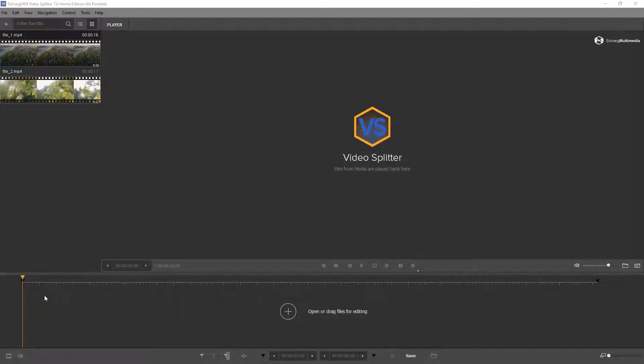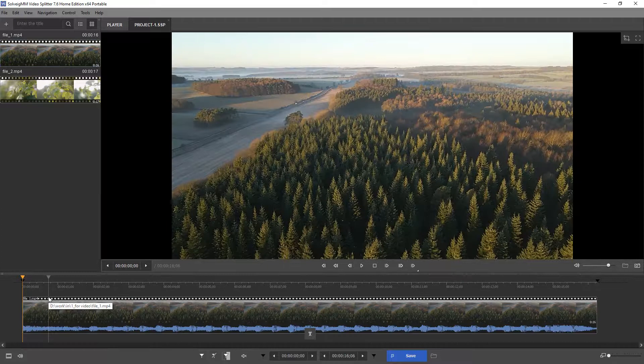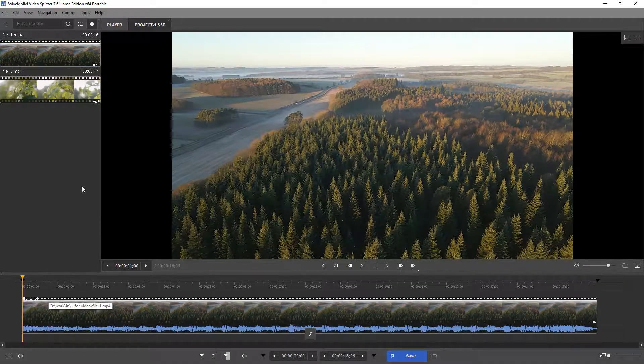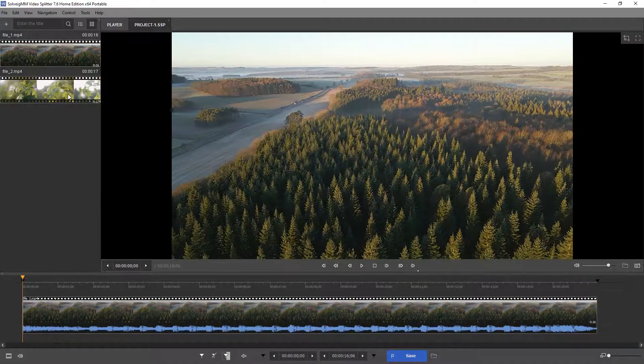Move your file or several files to the timeline one by one.